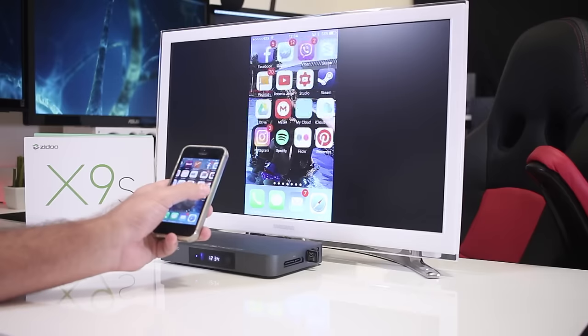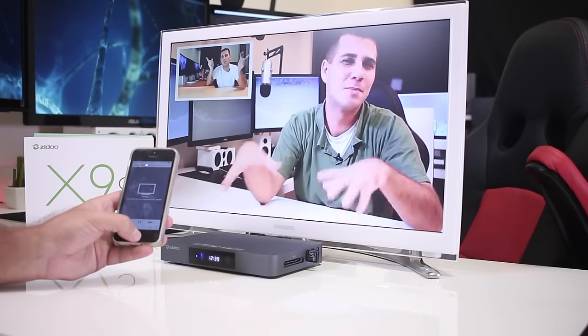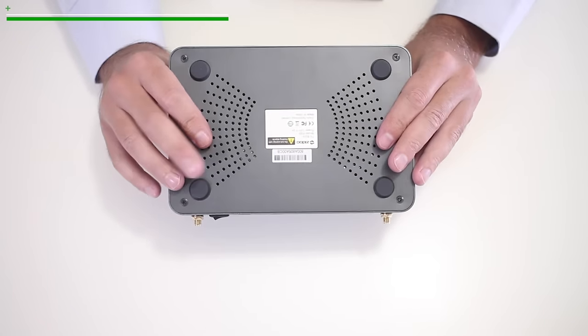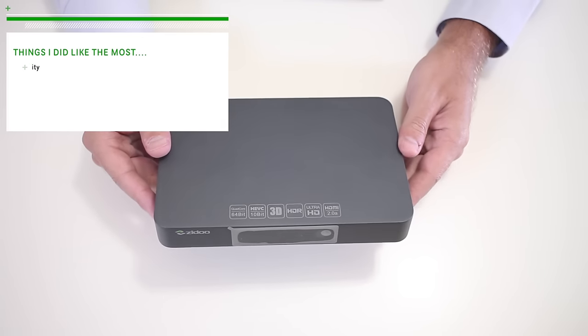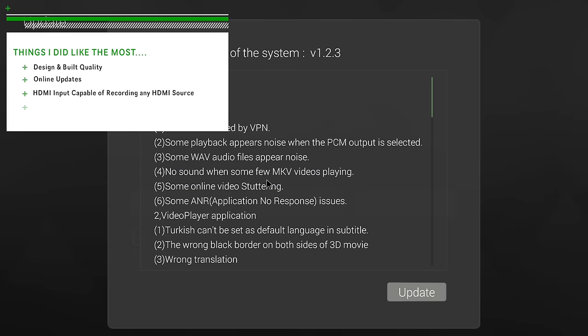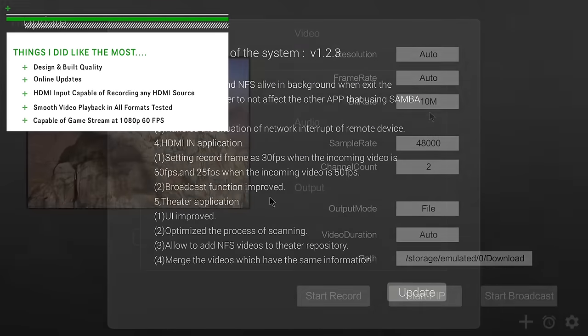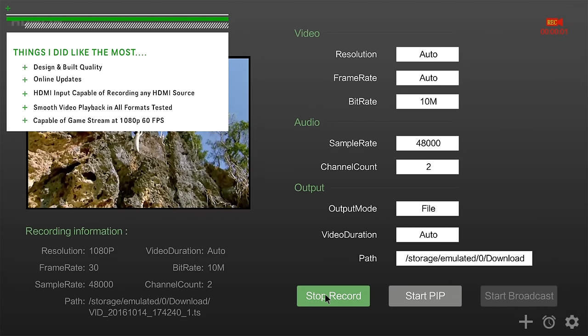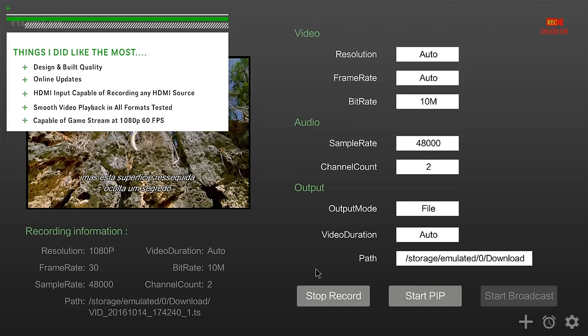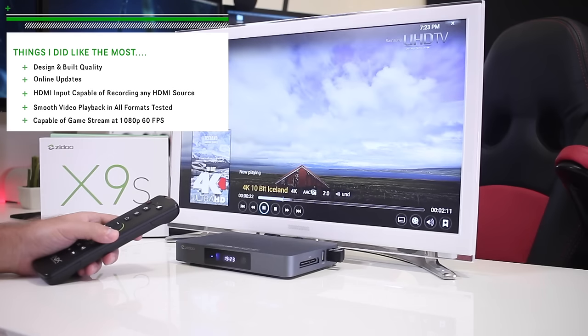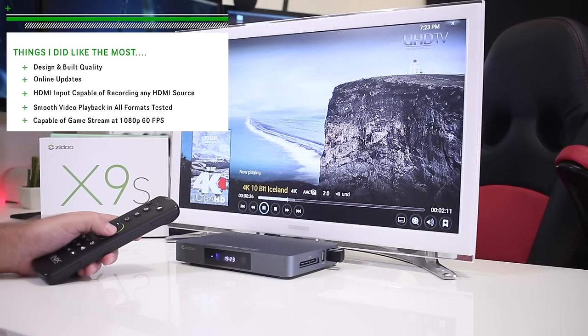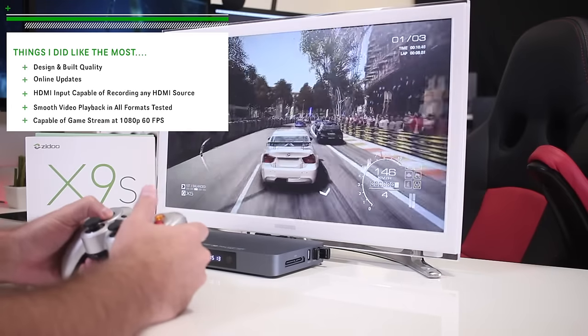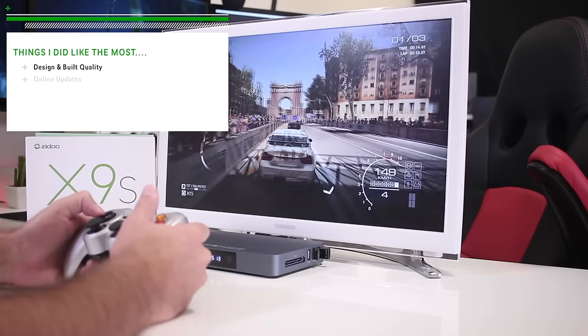And that is it guys. In terms of conclusion, what I can say are the things that I did like the most in terms of the X9s, starting with the design and build quality. We are back with aluminum with a great enclosure with a really nice design, having in mind that the design is something very subjective. Also the online updates that we have in every machine from Zido with frequent updates, the HDMI input and capable of recording from any HDMI source, which I do believe for this machine is the selling point. A very smooth video playback in all the formats that I did test out, which are the formats that I use on my multimedia library. And also capable of game streaming at 1080p with 60 frames per second, which I do use a lot with my kids.